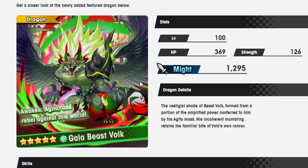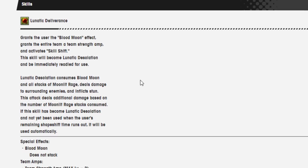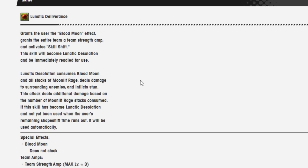Awaken Agito and rebel against his world, Gala Beast Volk. The vestigial shade of Beast Volk, formed from a portion of the amplified power conferred to him by his Agito mask. His incoherent mumbling retains the familiar bite of Volk's own rancor. Lunatic Deliverance, this is his skill. Grants the user the Blood Moon effect, grants the entire team a strength amp, and activates skill shift. This skill will become Lunatic Desolation and immediately be ready for use.